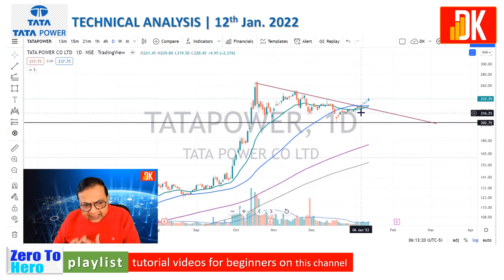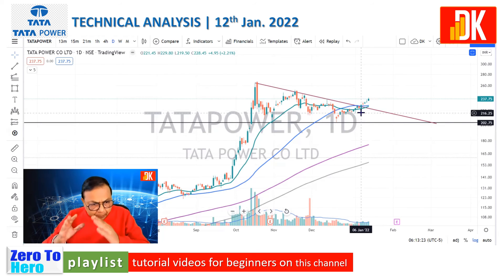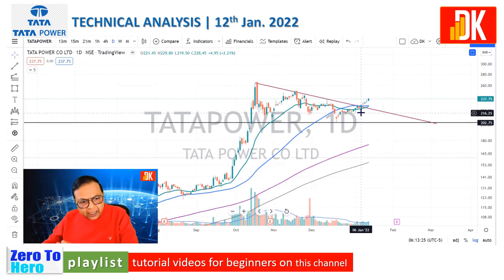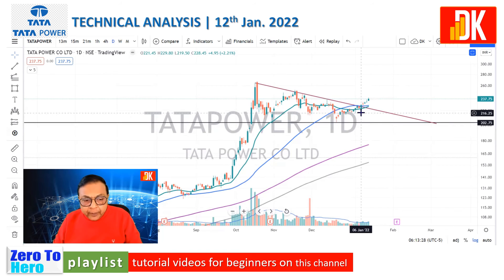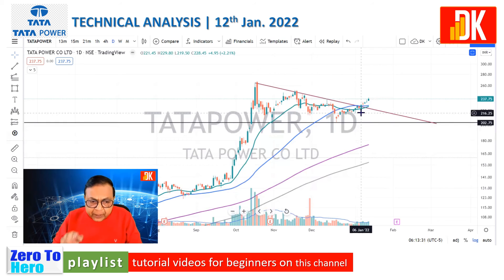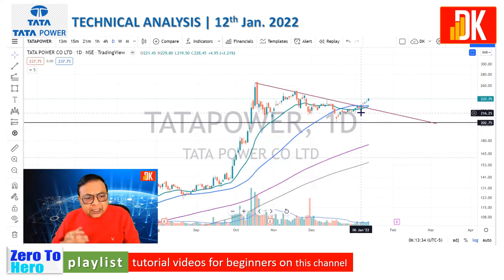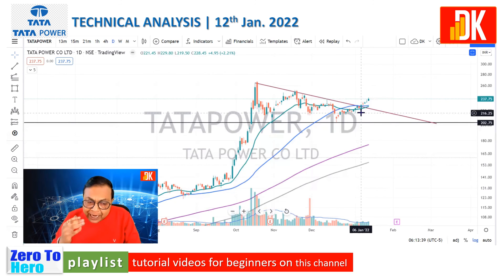After having seen the price action based on technical analysis on the monthly chart, weekly chart, and daily chart, what we can conclude is that this is a stock with a massive uptrending move. Hence, we should make a strategy to ride the trend, trail the stop loss, and make maximum out of the forthcoming impulsive wave.